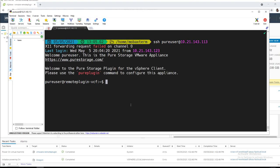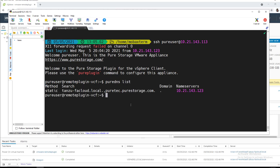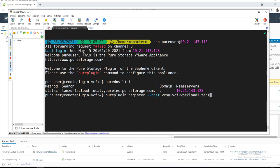We'll go ahead and SSH to the appliance. When we SSH in, we will need to change the password for the first time, but once that's done, we can see under pure DNS list, we have a couple different search domains. And what I'll go ahead and do here is register it. So pure plugin, register, host, and the host is the vCenter that I'm registering against on that domain that I showed earlier.